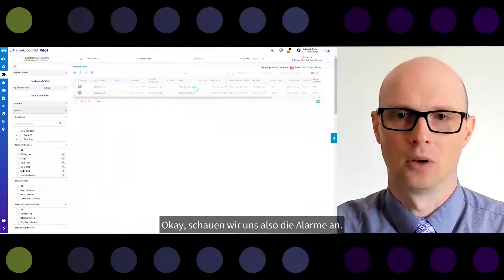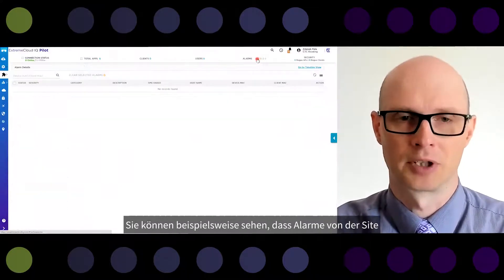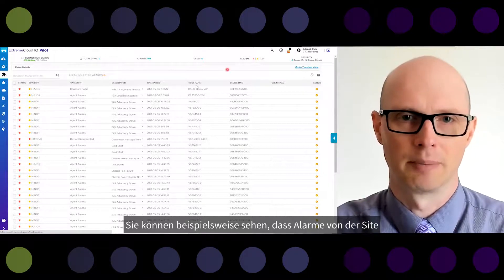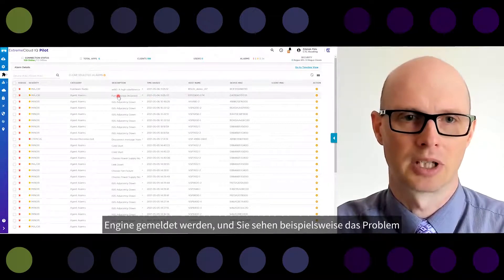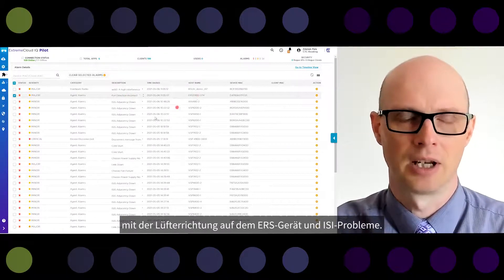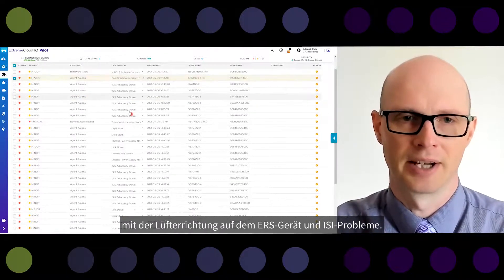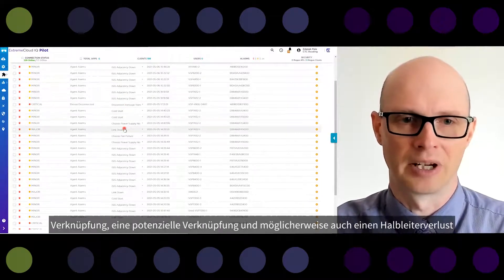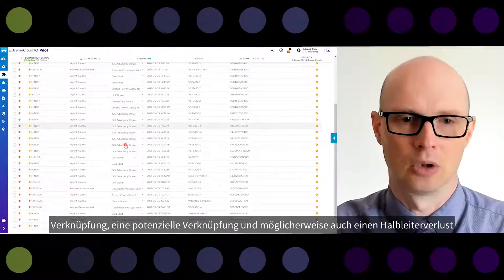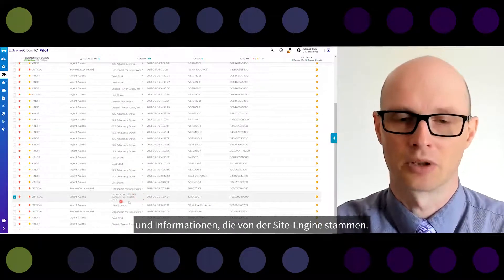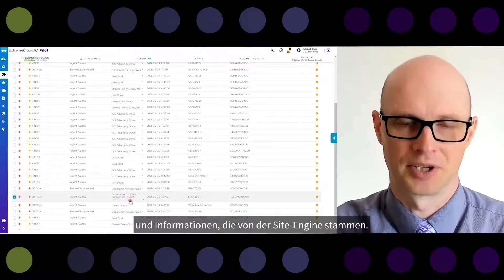Let's look at alarms. You can see there are alarms reported by the site engine — for example, a fan direction issue on the ERS device, IS-IS adjacency issues, a cold start or reboot of the device, link down, link up, and also SNMP contact loss information coming from the site engine.